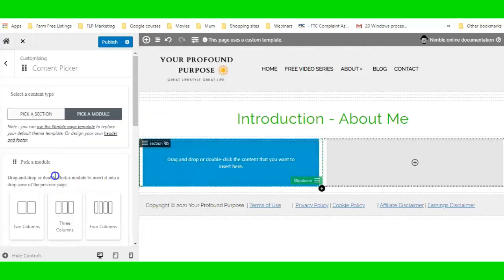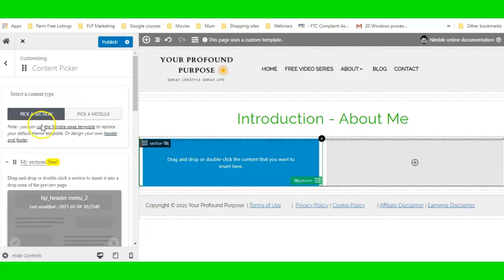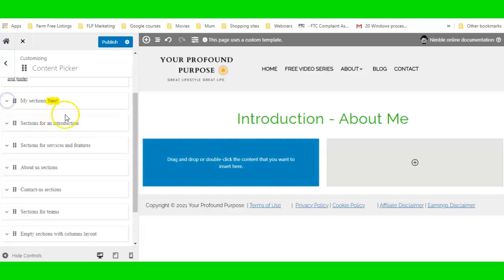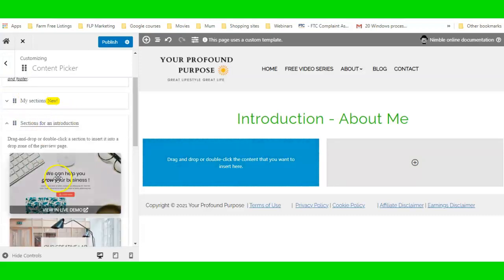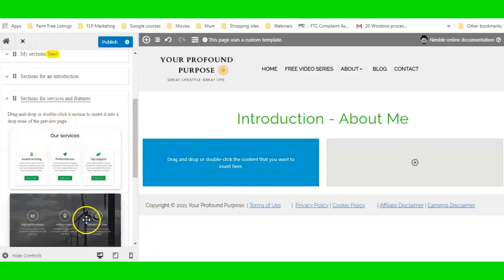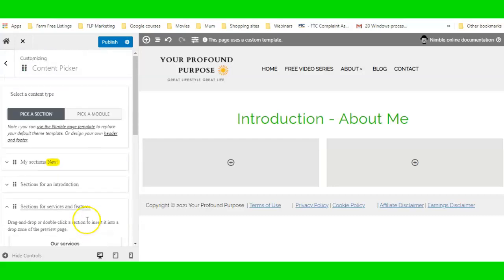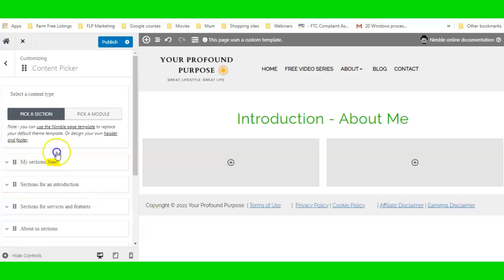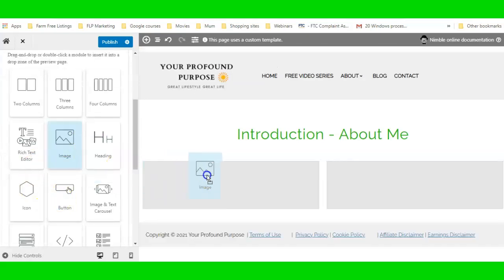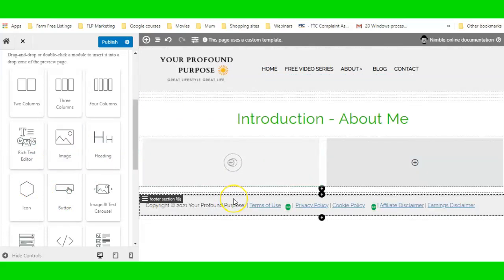I need Modules now, not Sections. Remember — Sections is where you go to your saved sections and pre-built templates. I love that this free plugin includes pre-built templates. I'm going back to Pick a Module, finding Image, dragging it over, and once I see the dark blue line, dropping it in.